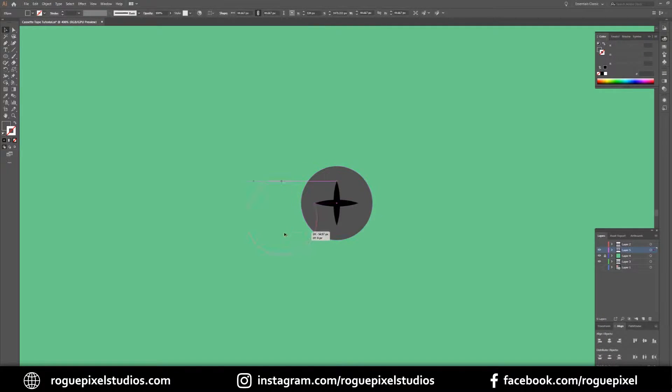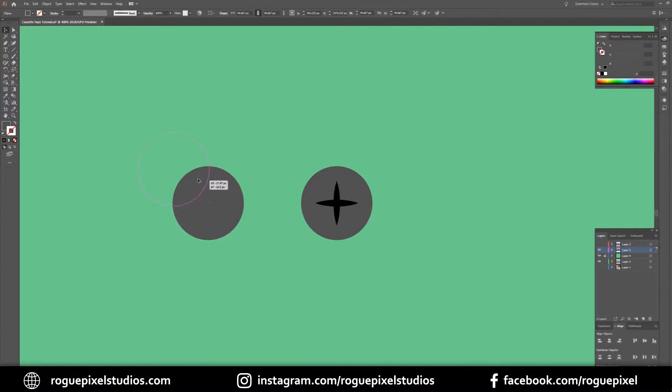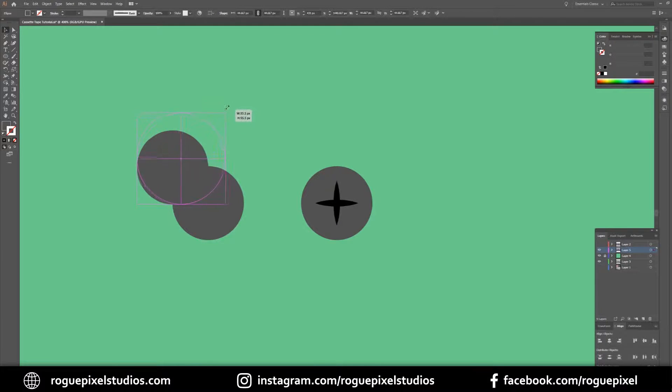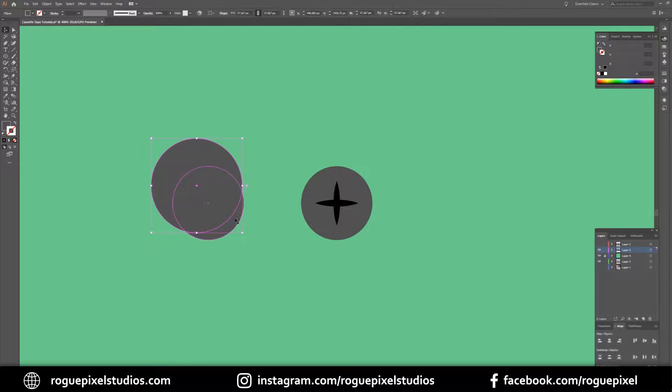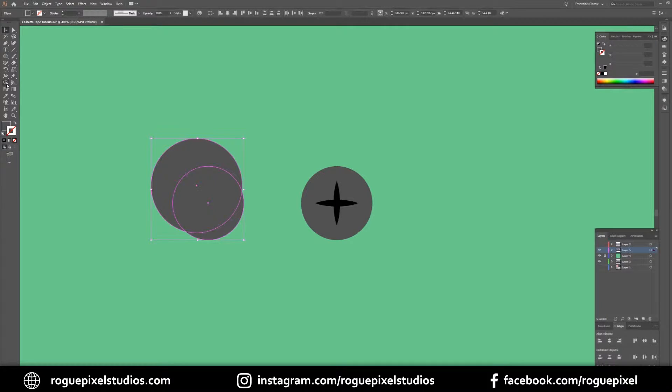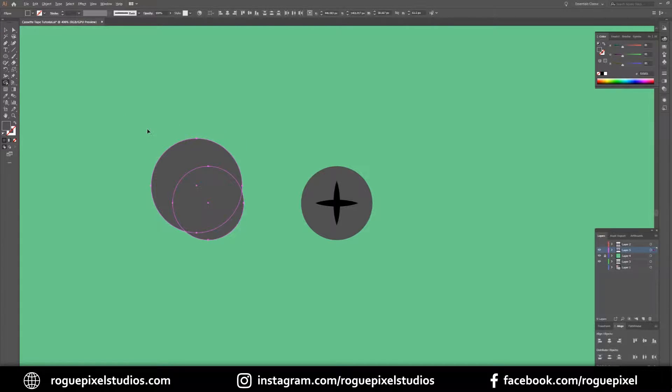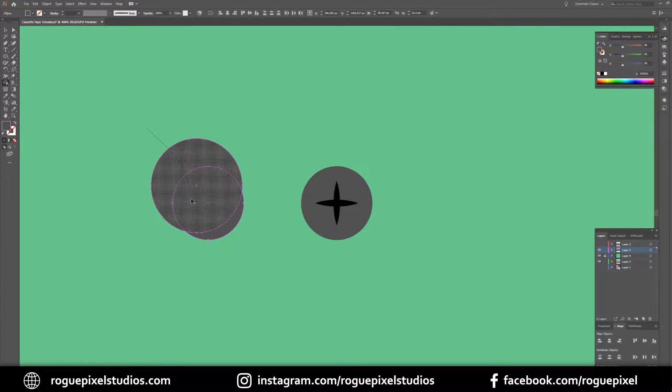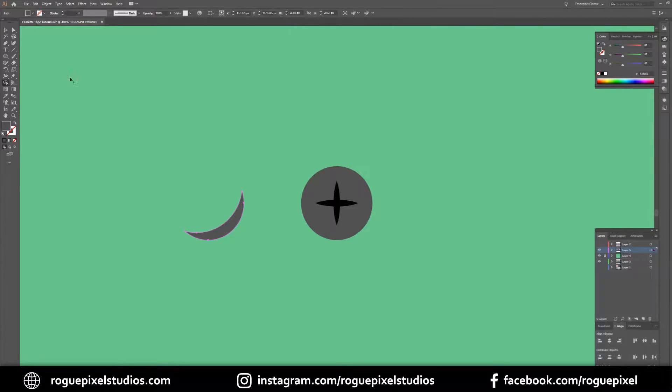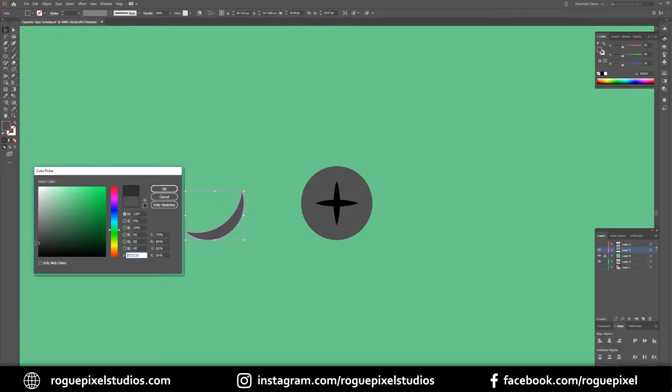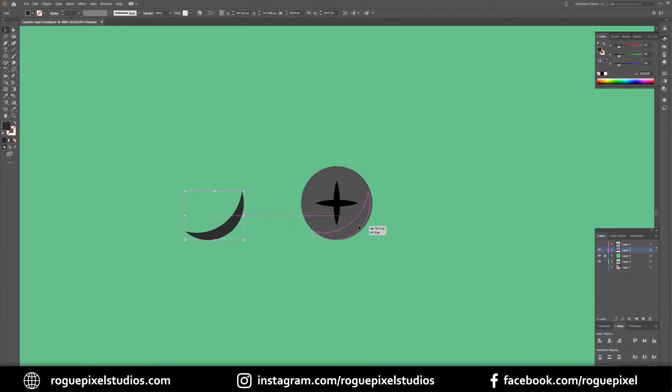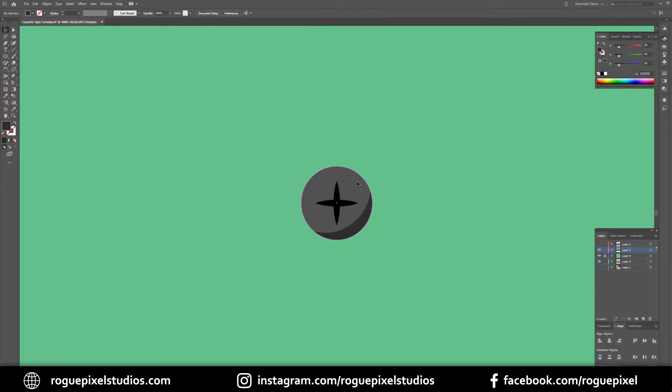To do that, select our circle, hold down Alt to duplicate it, hold down Alt again to make another copy. Make the second copy a little bigger, pull it down here until we have our desired shadow shape. Select both, go to my shape builder, hold down Alt and get rid of the bits we don't want. And then I want to color this a little darker and pop it there.